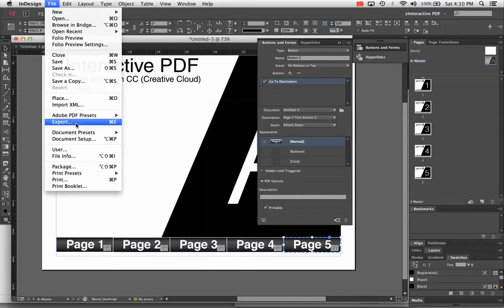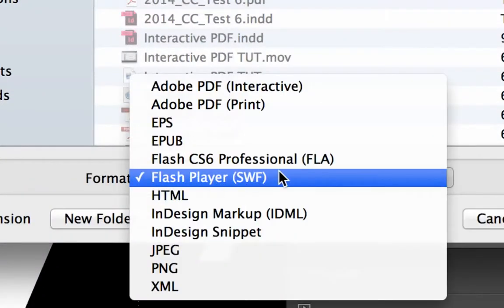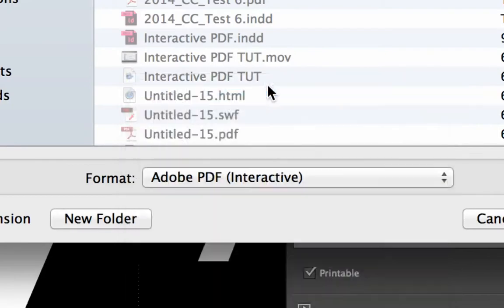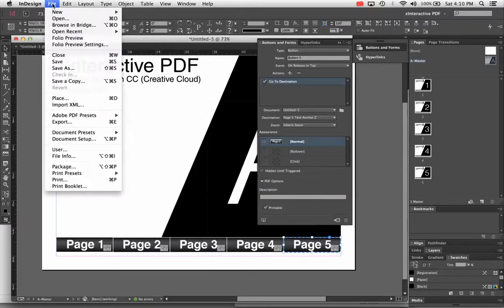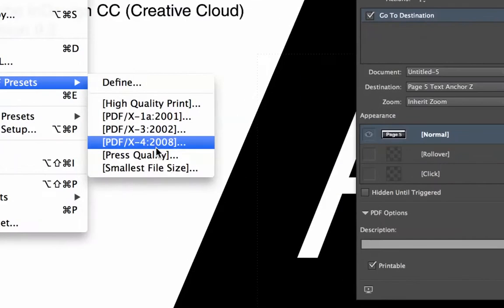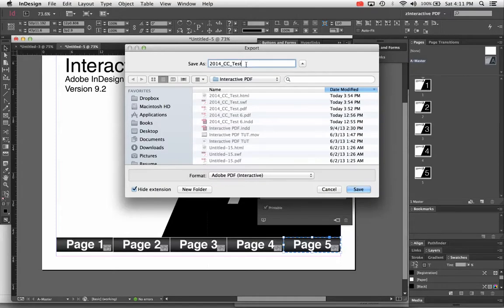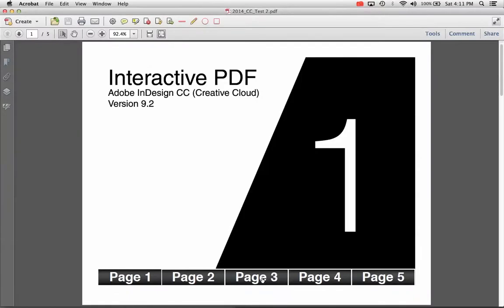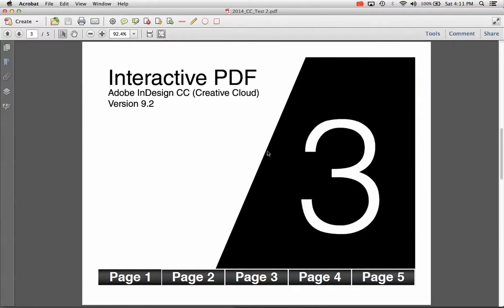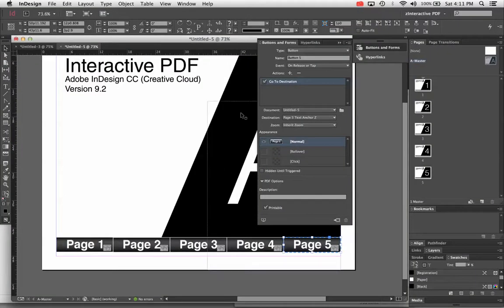I also mentioned I'd show forward and back buttons — I'll do that in a second. First, let me try the page buttons by choosing File > Export. Under format, choose Adobe PDF Interactive. You cannot choose Adobe PDF Print — print PDF will not work. You also can't use File > Adobe PDF Presets since those are all print presets. Go File > Export, choose Adobe PDF Interactive, save it with the filename you want. In the dialog box you probably won't have to change anything — leave it as pages and leave the resolution as is. Hit OK and it exports.